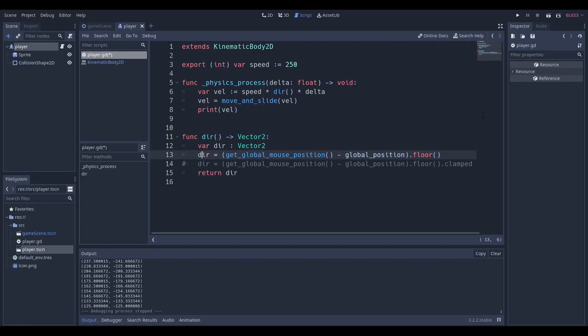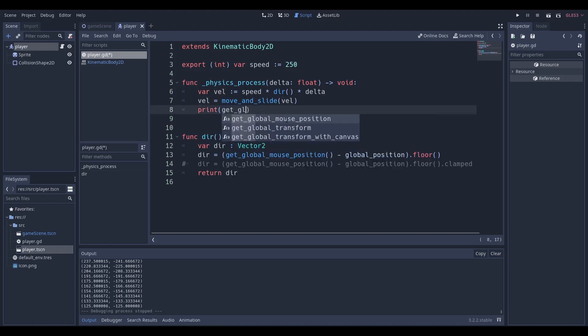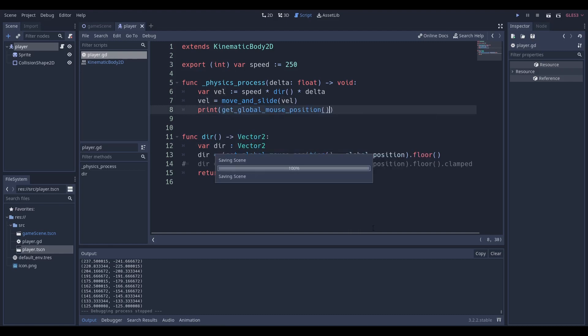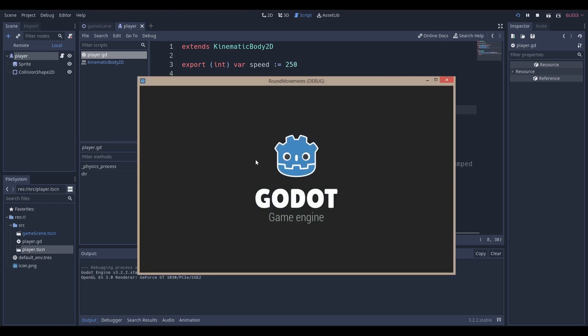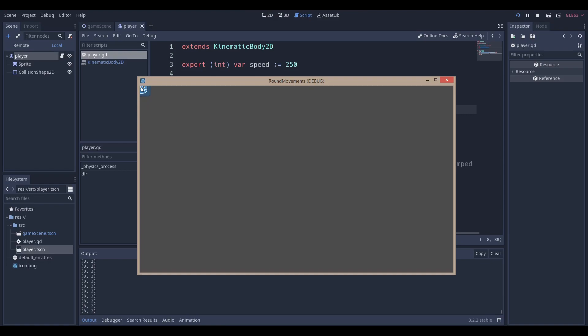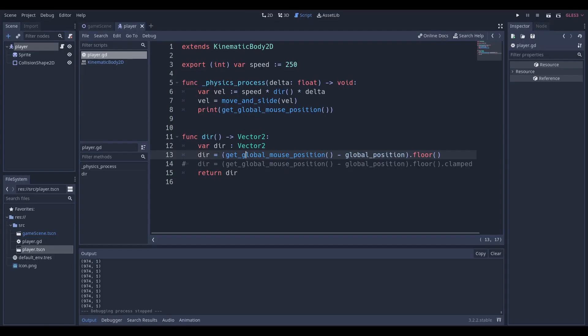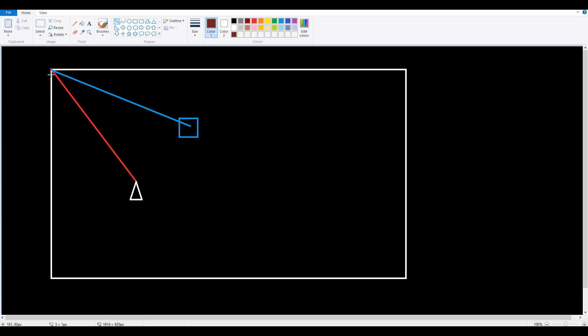When we do get global mouse position, if I do instead of this I do underscore global mouse position and run the scene, you can see that the closer I am to the top point it becomes closer to zero zero. This is important because the way Godot calculates vectors is from the top left of your frame.